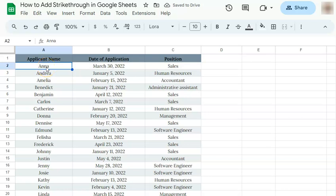In today's video, I'm going to show you how to add strikethrough in Google Sheets. Let's say you're done with some of your data and you want to add a strikethrough in your text. Here's how to do it.